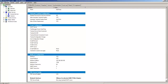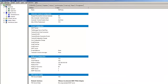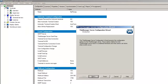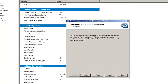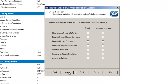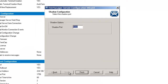Another obscure setting inside of ThinManager that I'd like to talk about is dealing with shadowing and the port that shadowing uses. I'm going to open up the ThinManager configuration wizard and step through this all the way to the very end. You'll notice that we have a shadow configuration and the ability to select a different port.